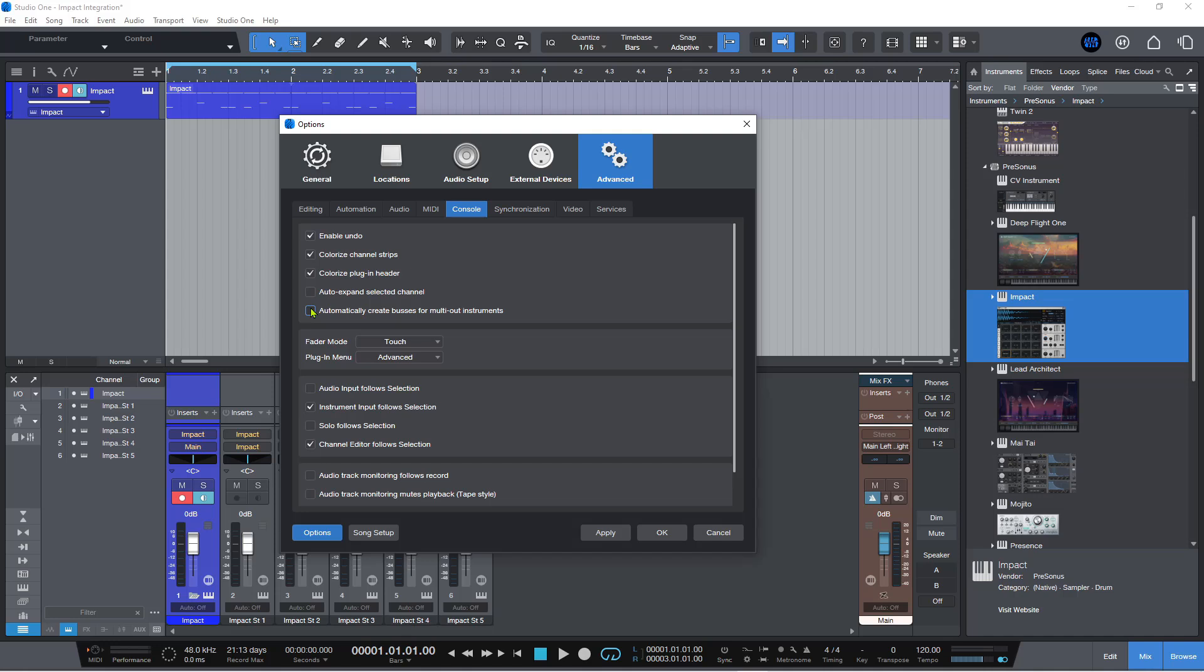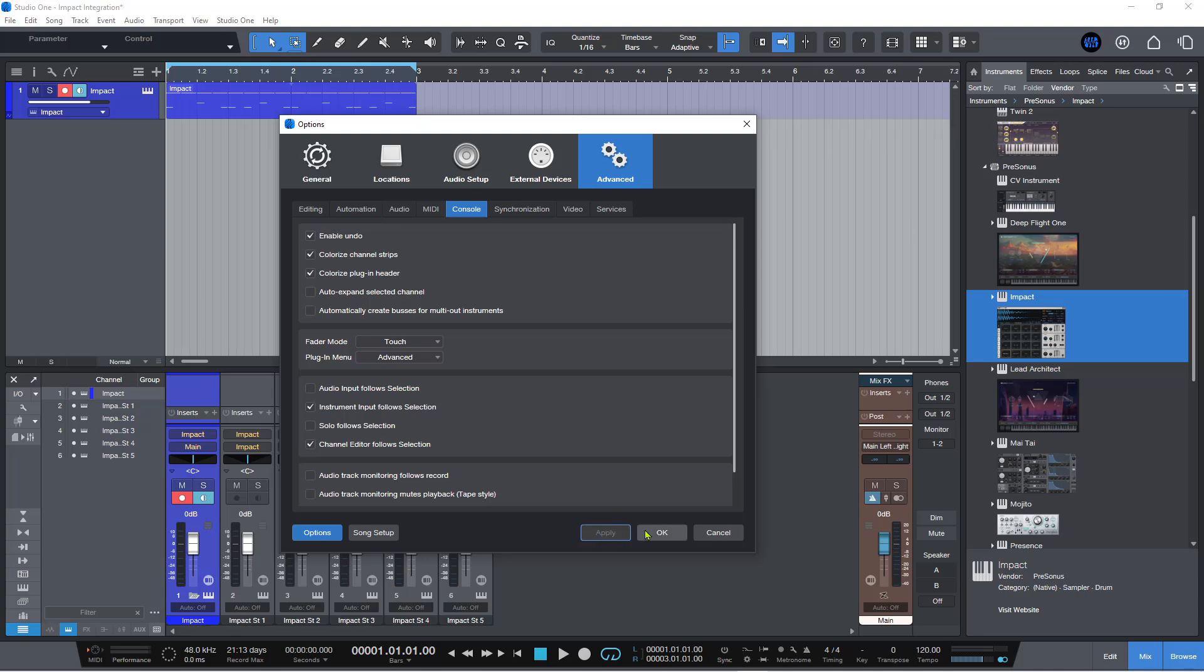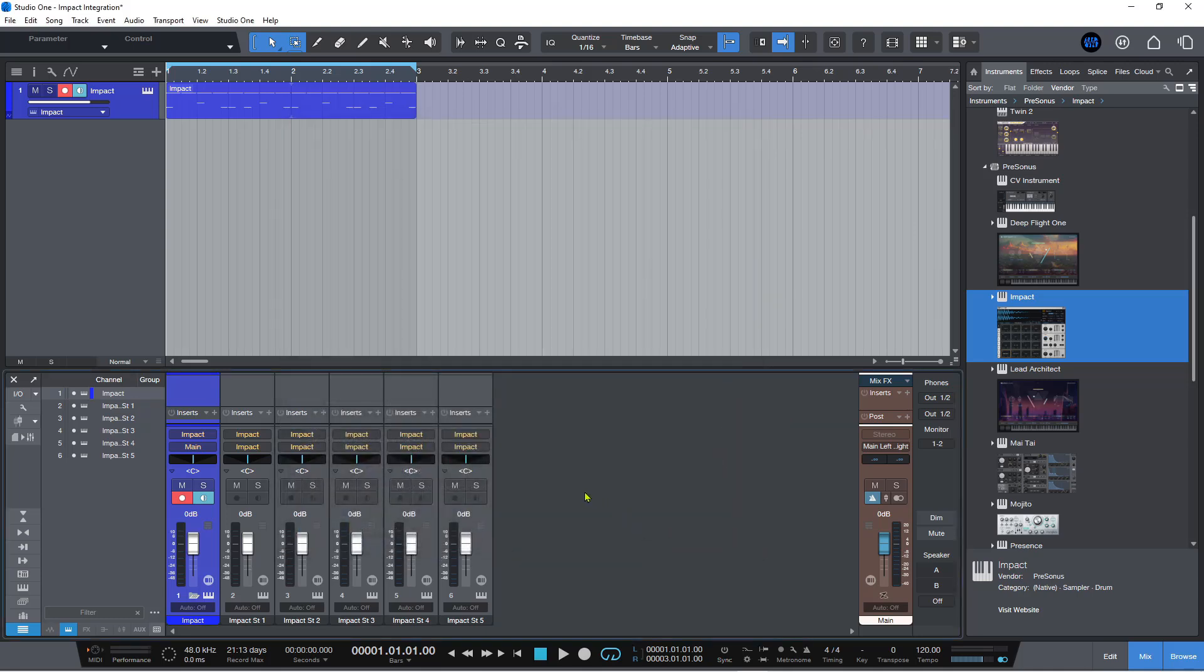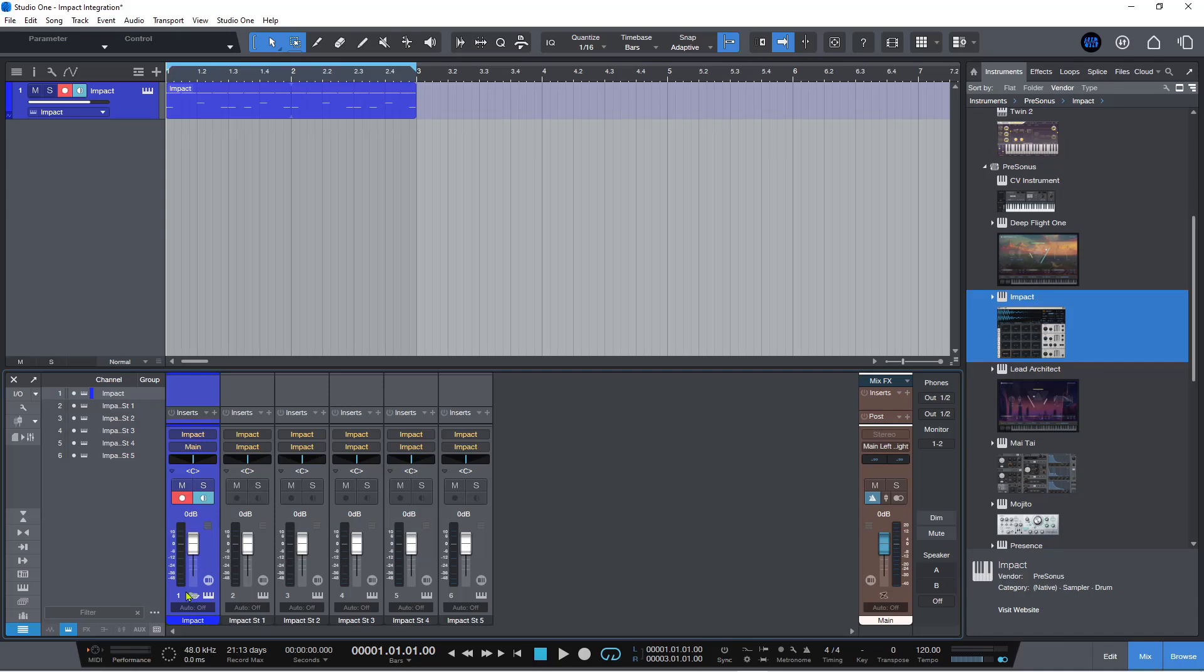So if you don't want that behavior because of certain songs that you are bringing over from older versions of Studio One, then you can uncheck this, hit apply, hit OK, open up the new song, and it will behave as it has always done. And you won't get this automatic instrument bus thing created.